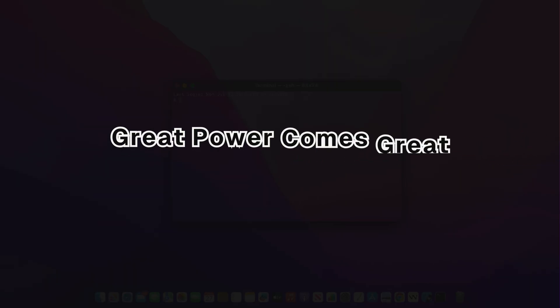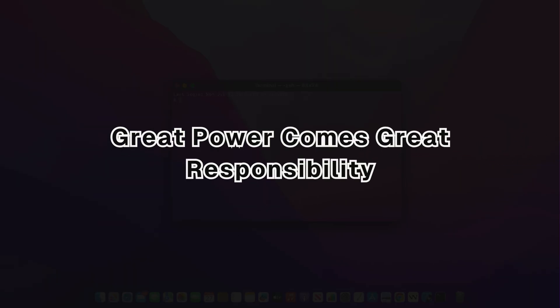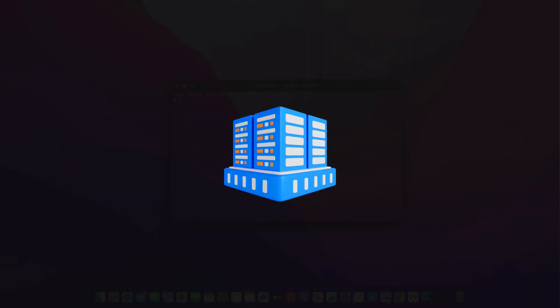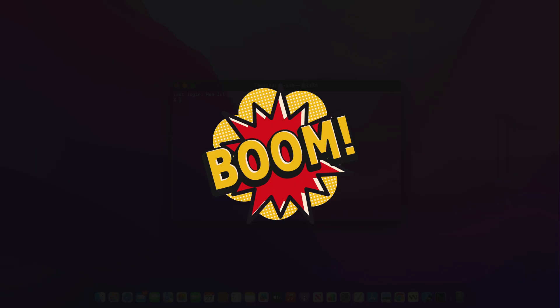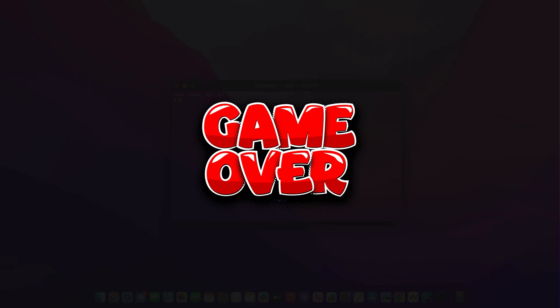However, with great power comes great responsibility. One wrong move as root, and boom, you can break the entire system. Also, if an attacker gains access as root, it's game over.